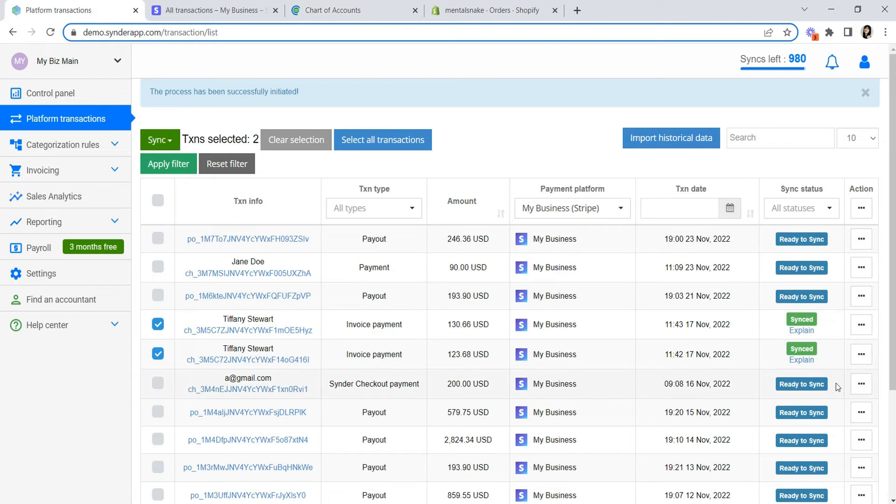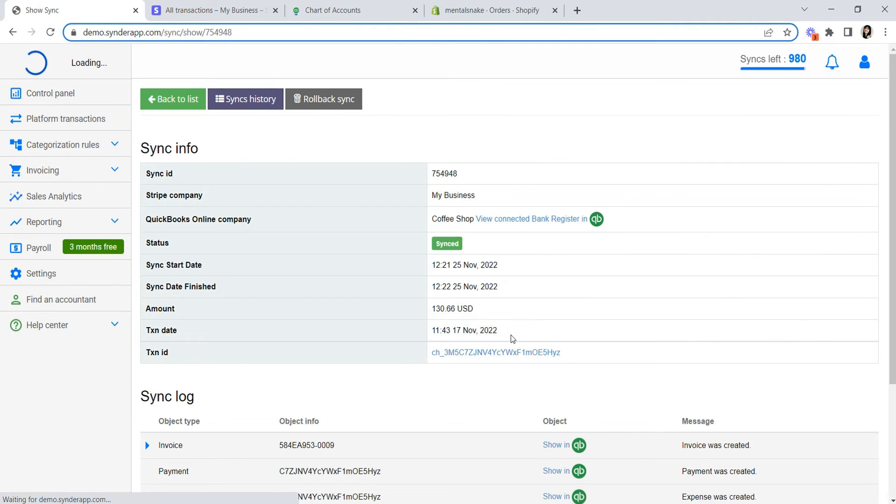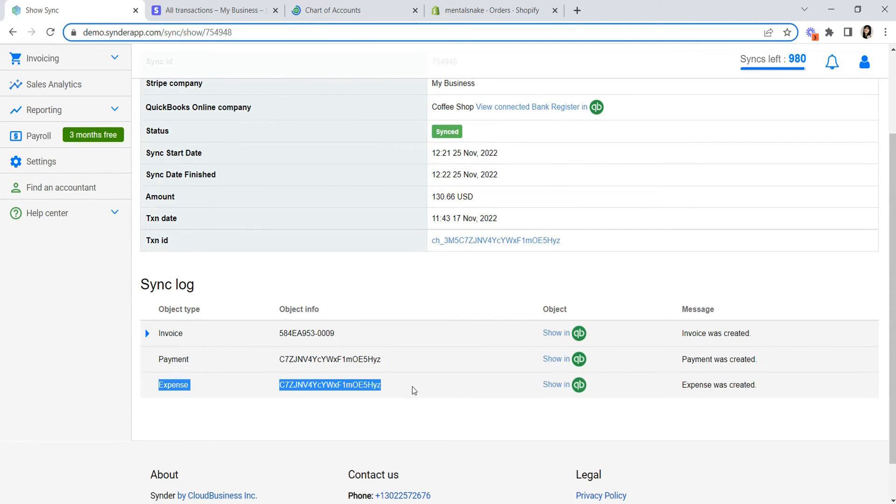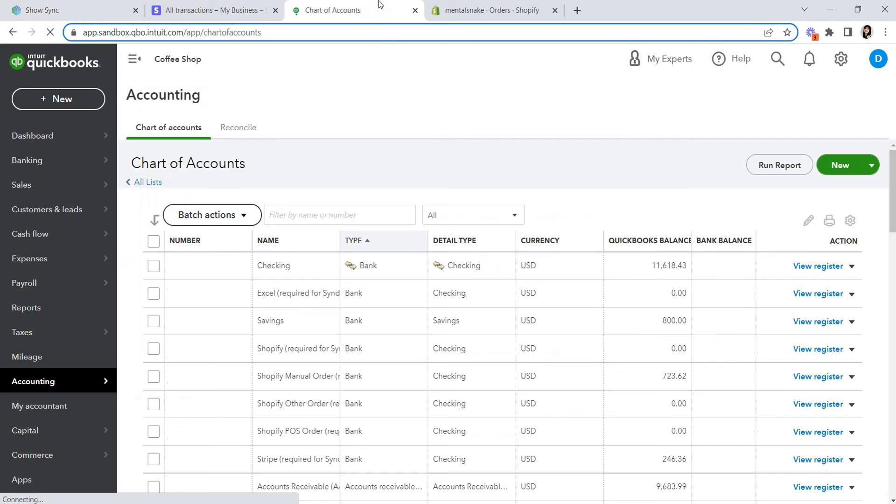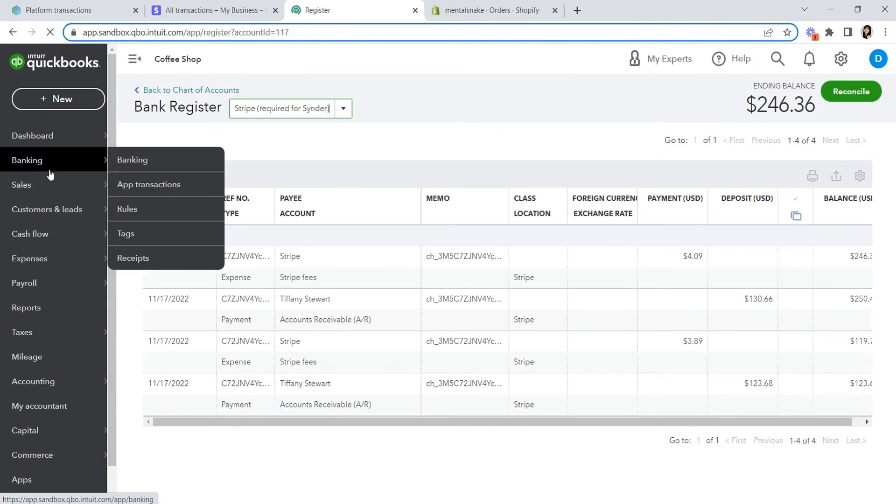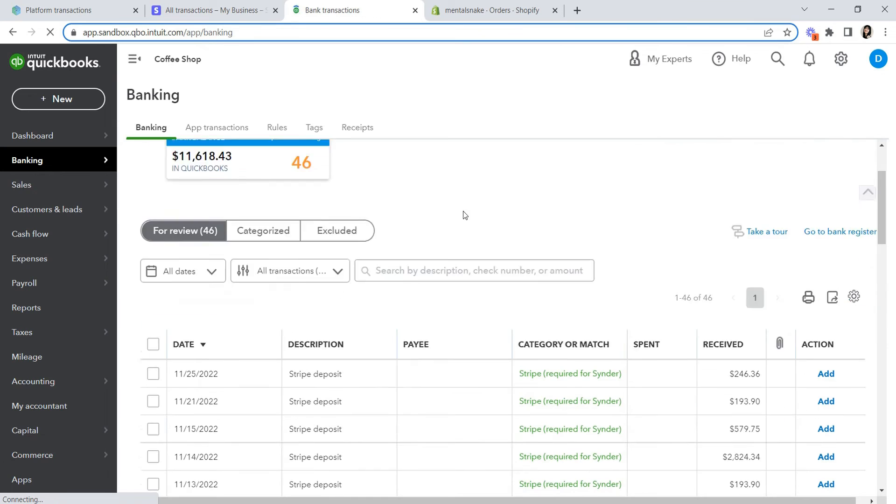You can see each sale synchronized with fees as a separate expense transaction. So if you open the register of the corresponding clearing account, you'll notice all of the sales and the fees categorized like this. And the ending balance will be equal to the balance of this payout you have in your bank feeds.